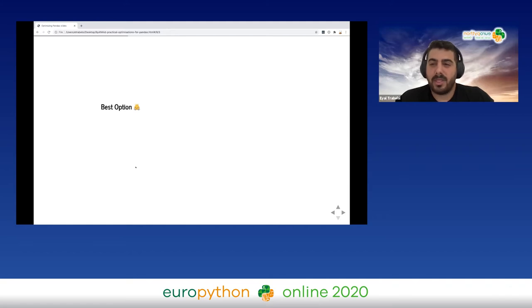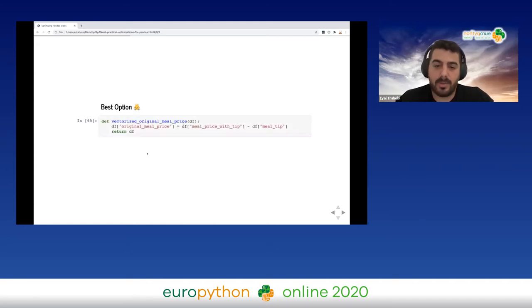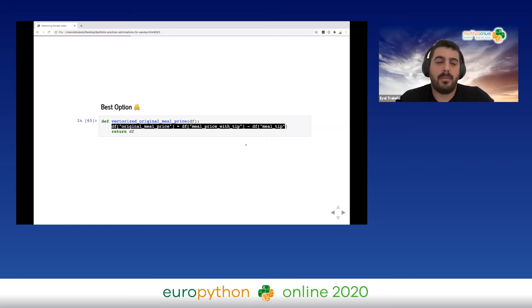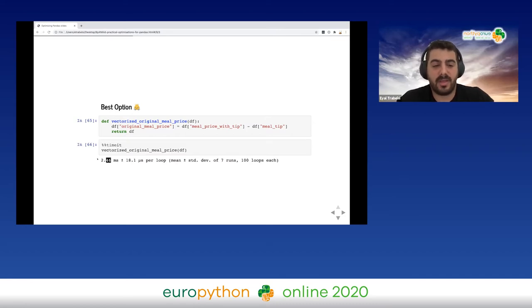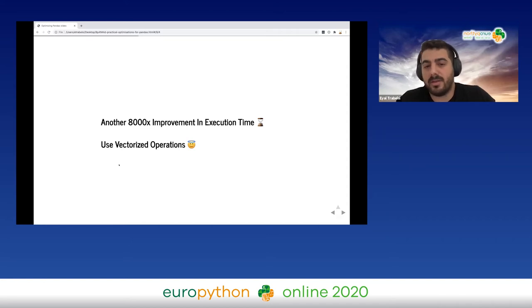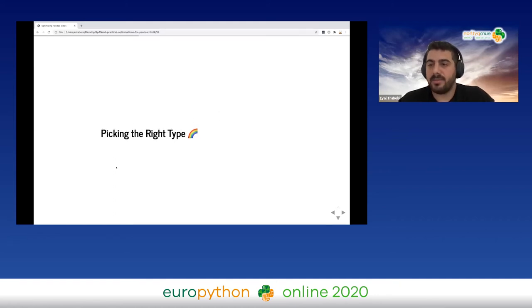But there is a better option: we can use the vectorized methods of either NumPy, pandas, or SciPy. Here I'm doing the subtraction on the entire column. Not only does it look cleaner, it will be much much faster. Instead of 22 seconds, I'm getting two and a half milliseconds — an 8,000x improvement in execution time. We should really use vectorized methods to optimize our code.